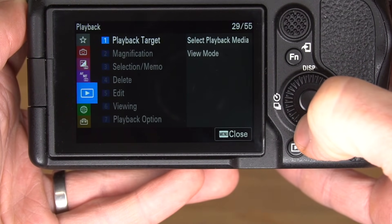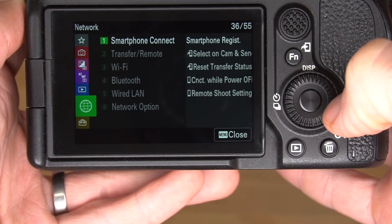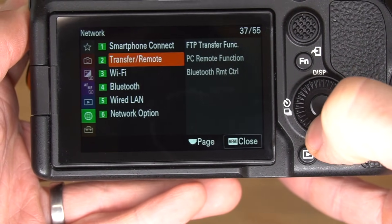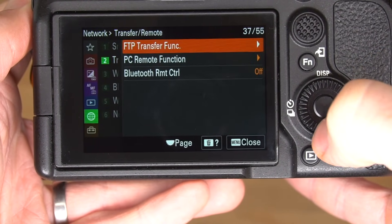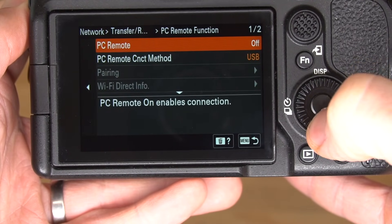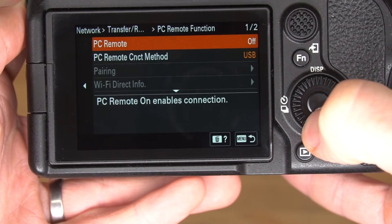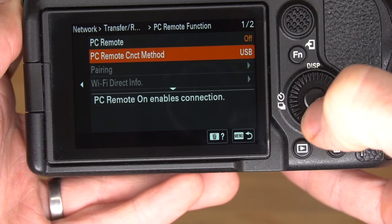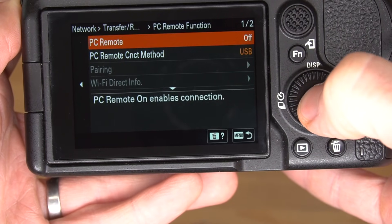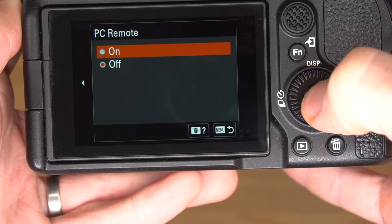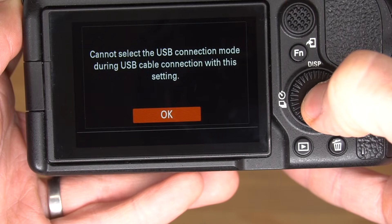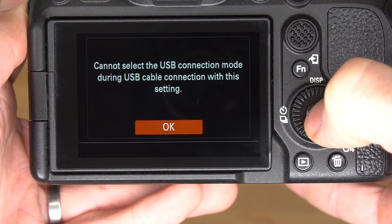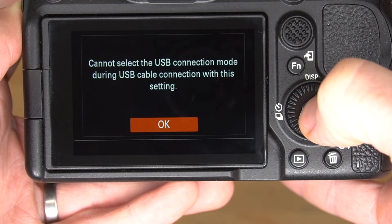Now we'll go back and down to the all important network menu, then go to transfer/remote, and then PC remote function. We want to make sure the PC remote connection method is set to USB, which it is. Then we'll go up to PC remote and set it on. It gives us a warning that we can't change the USB connection mode — that's expected, not a problem.